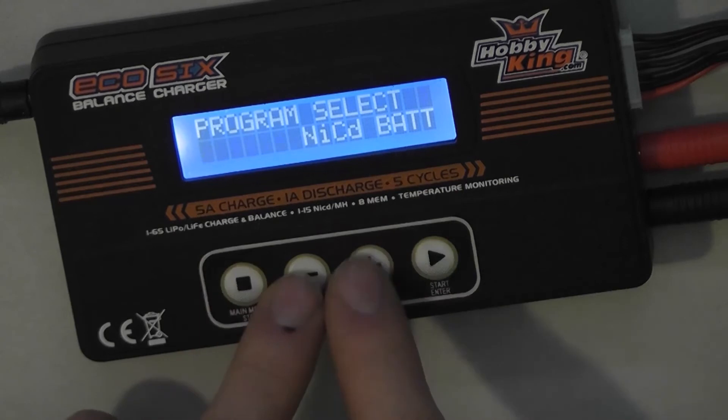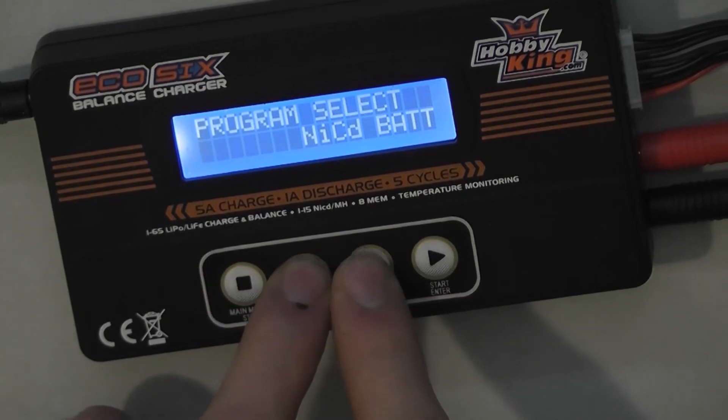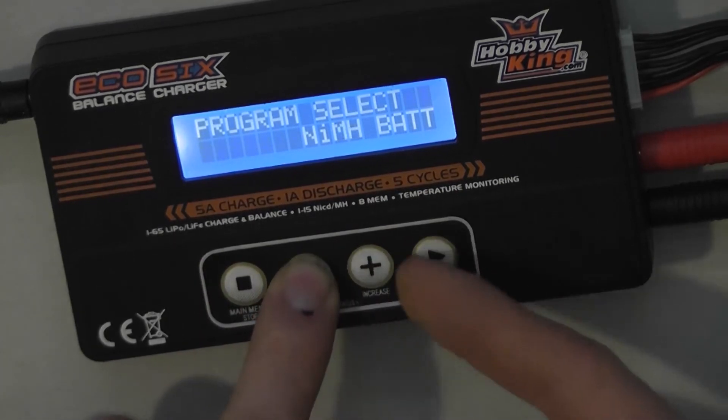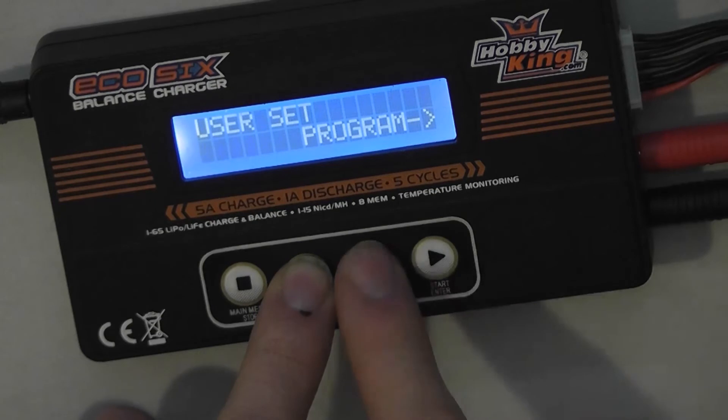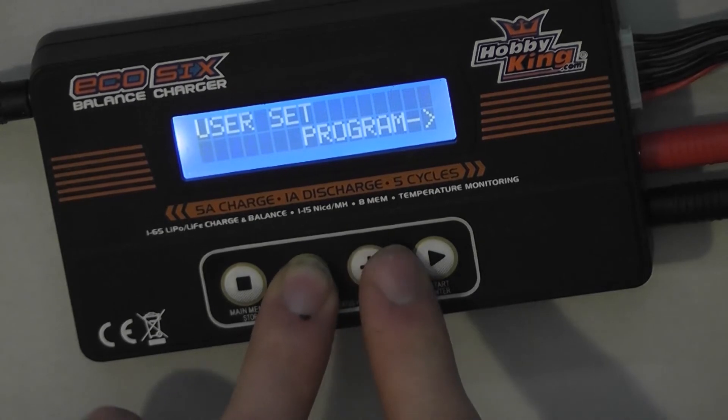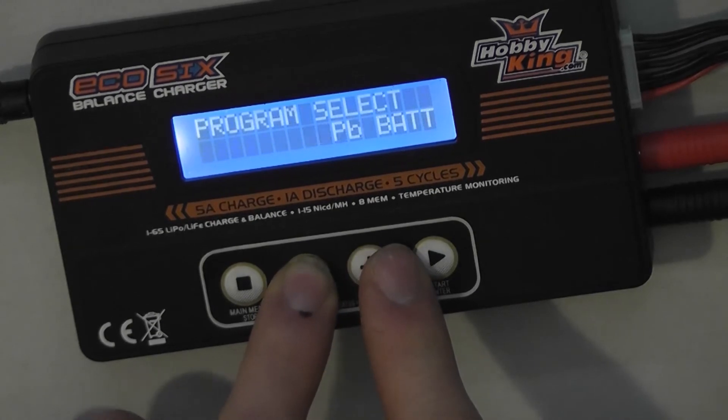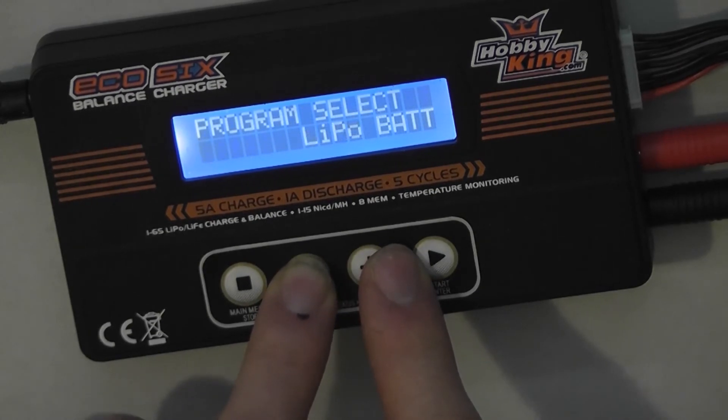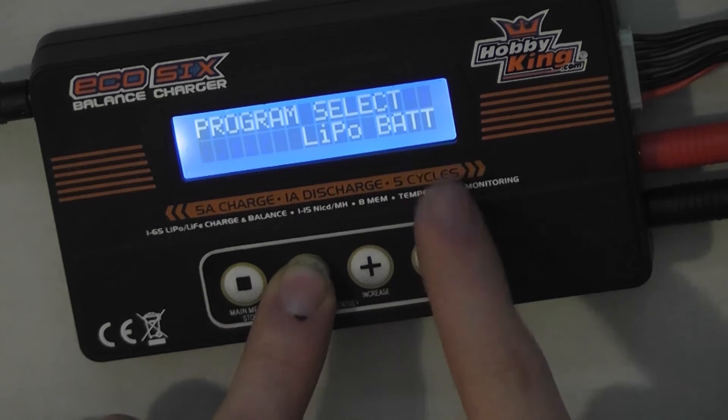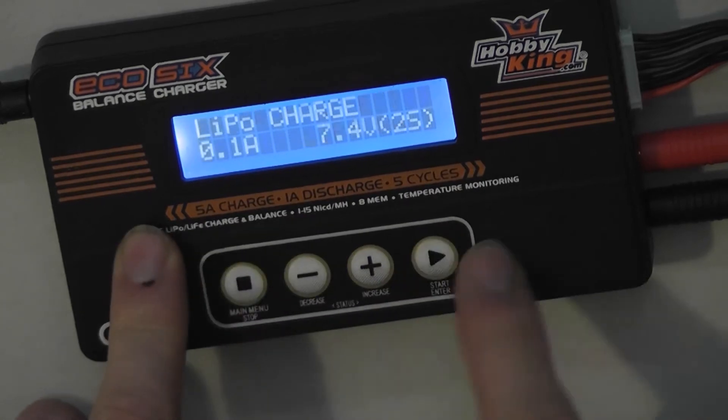In the main menu, select LiPo Bat. On this one, for some reason, you can only go backwards. LiPo Bat. Start.